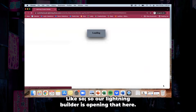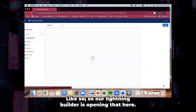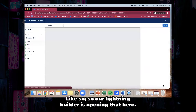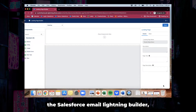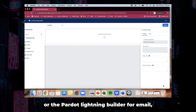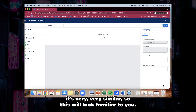Our lightning builder is opening here. Now if you've already had experience using the Salesforce email lightning builder or the Pardot lightning builder for email, it's very very similar — so this will look familiar to you.